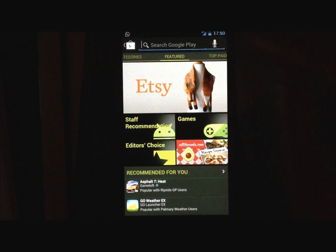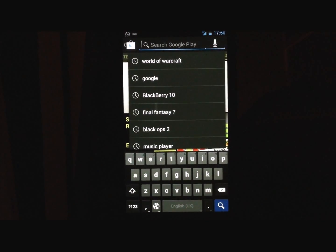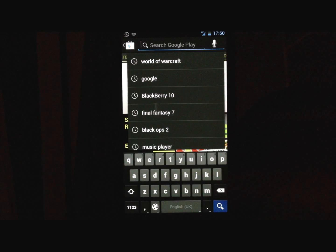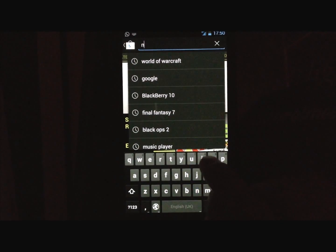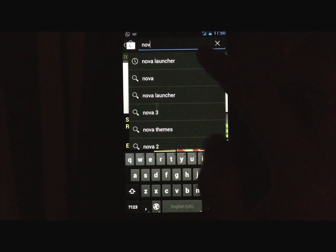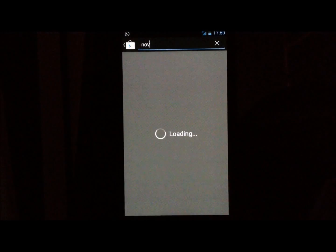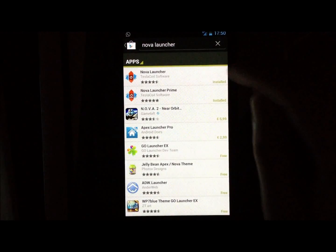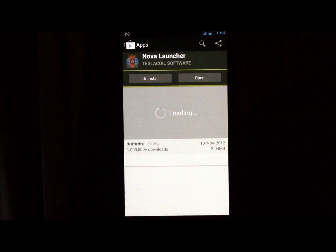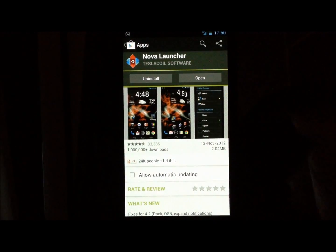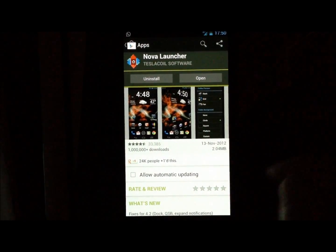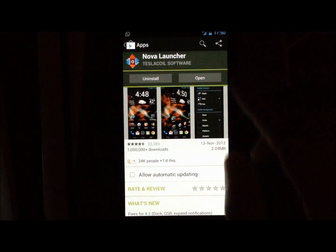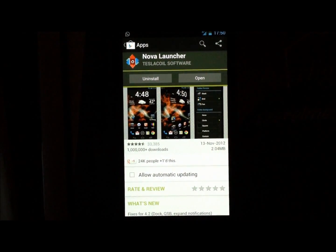Next, make sure you have a launcher that supports custom grids. So I recommend you just download Nova Launcher, it's a very fast launcher, a lot of features and it's free, so make sure you download this launcher.